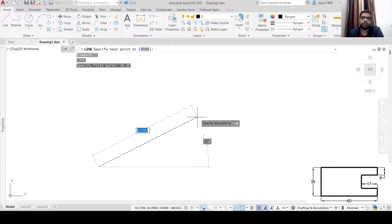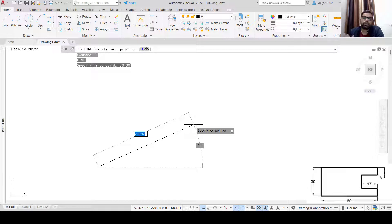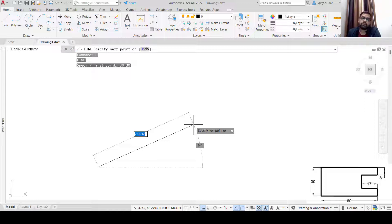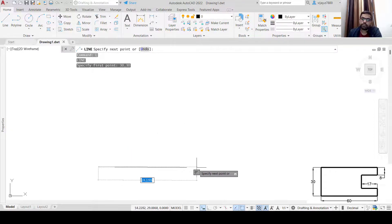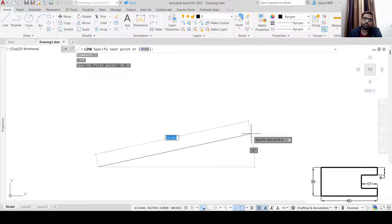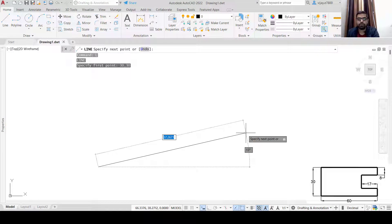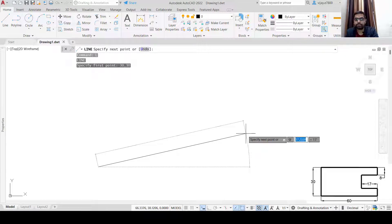Now what is the meaning of relative coordinate system? In the relative coordinate system, your previous point — the first point — will work as the origin. As soon as you shift to the next point, your previous point acts as the origin. We need to move in this direction by 60 units. In order to shift to the relative coordinate system, you will have to press the at-sign (@) first.